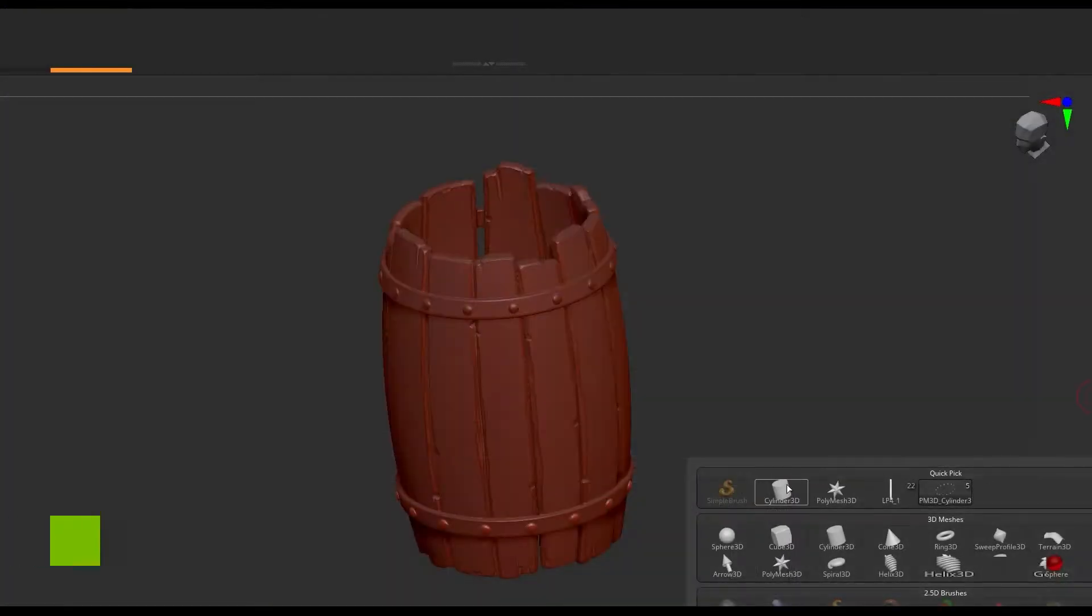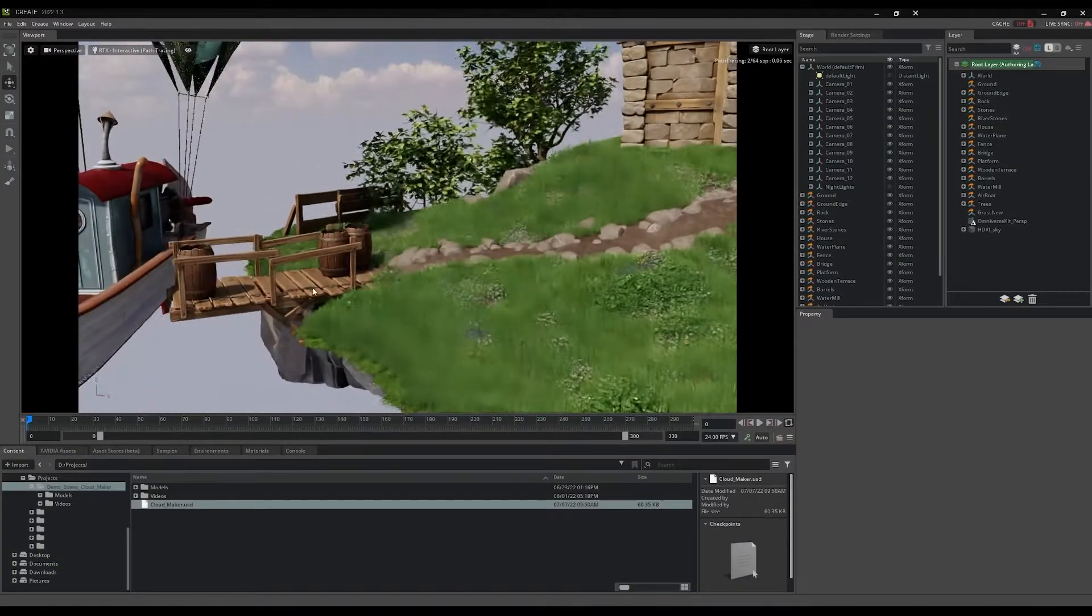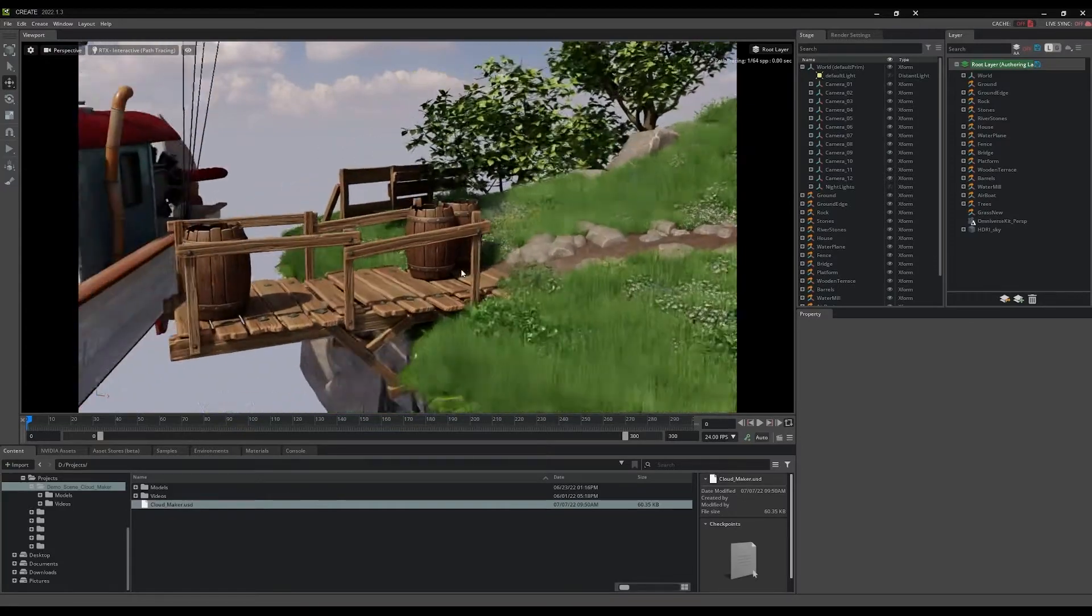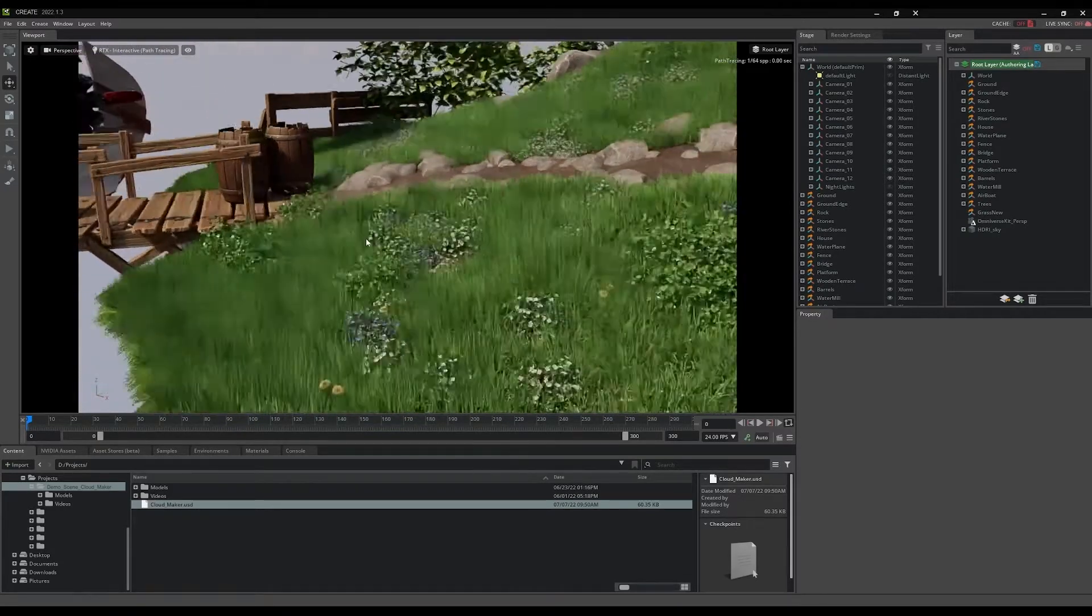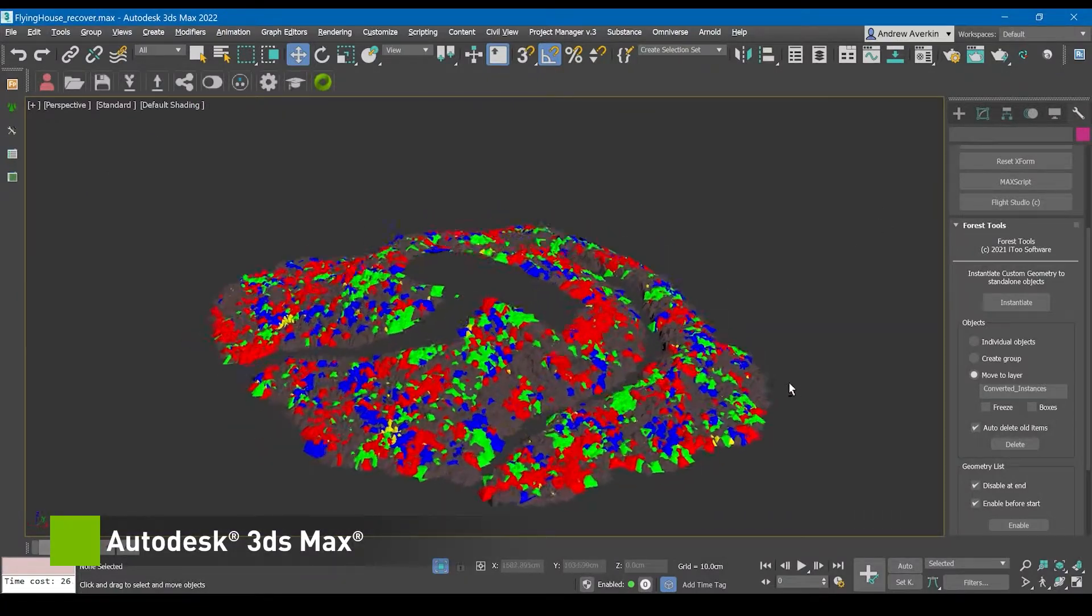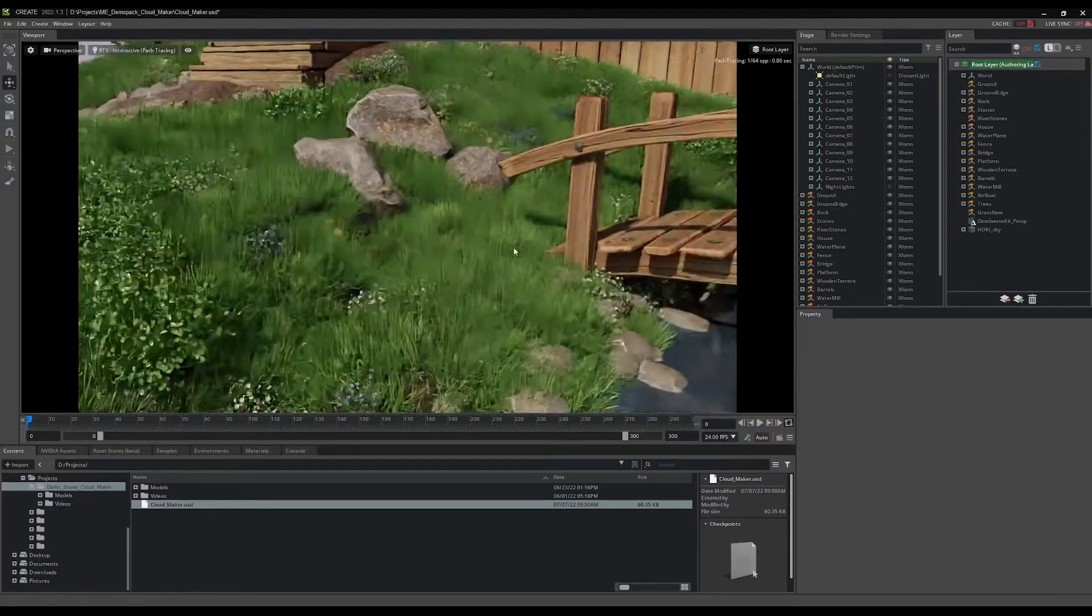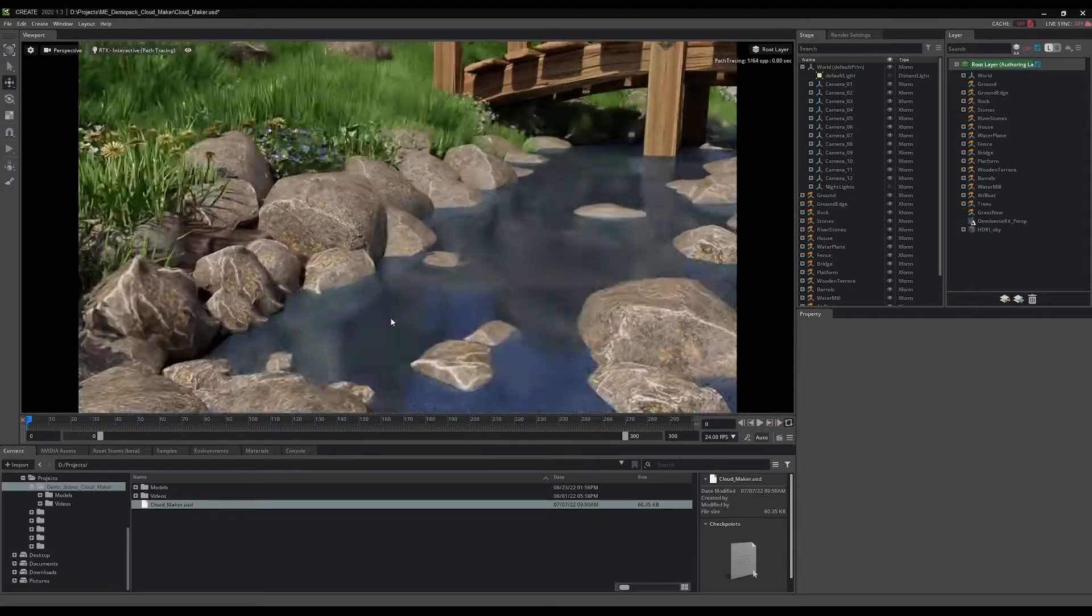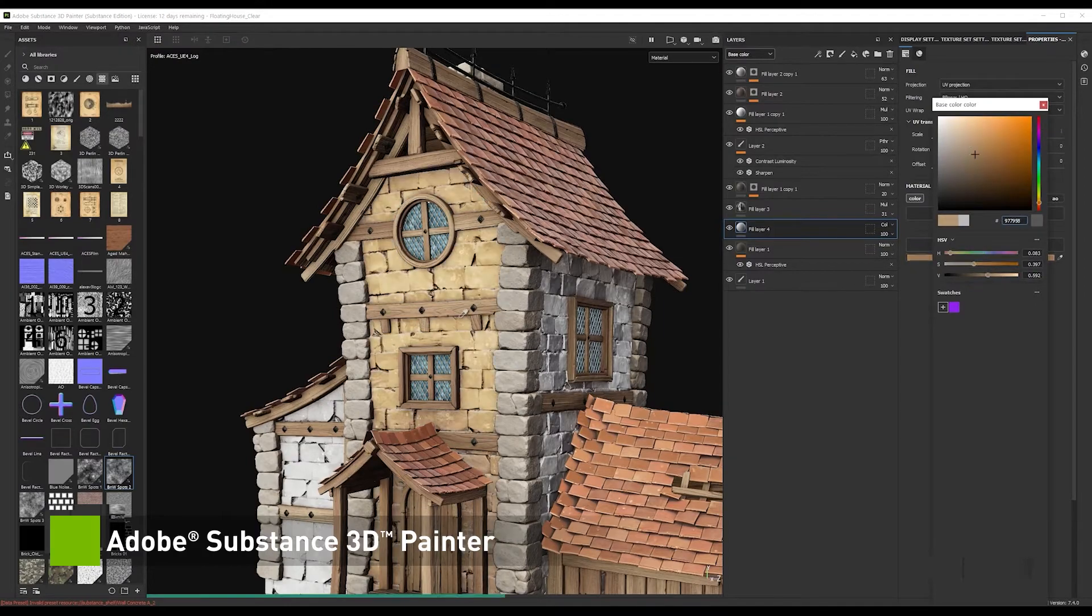Maxon's ZBrush was instrumental in the creation of various props in the CloudMaker world, like these wooden props of the barrels and the bridges and gangways. The assets of the grass and other vegetation covering the island were created using instancing and geometry instantiation in Autodesk 3ds Max. All of the detailed textures on the house and the river stones were painted with Adobe Substance 3D Painter.